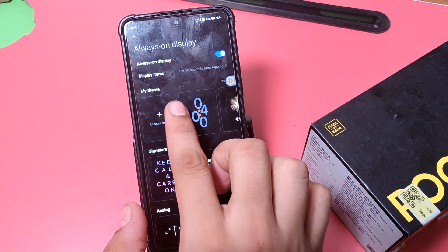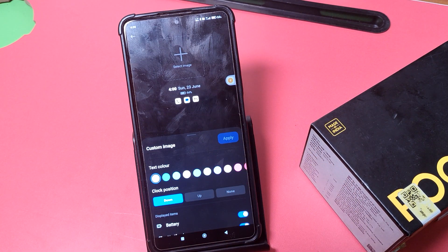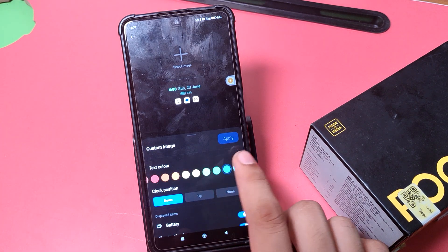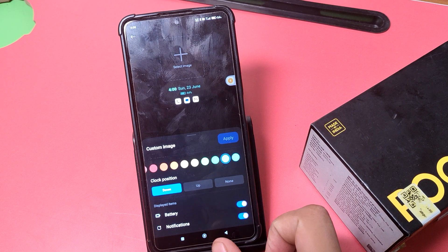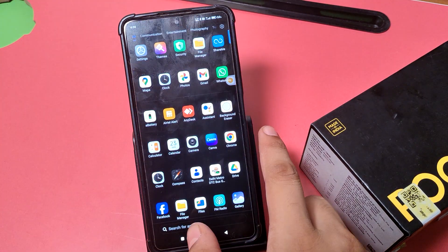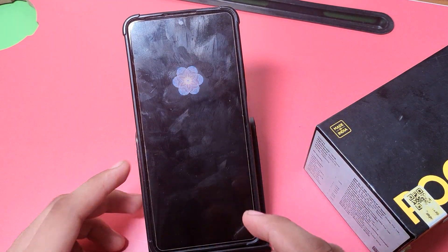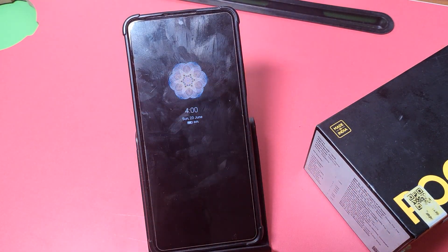Or you can customize the theme also — if you have downloaded one in your gallery, you can do that. You can choose a color also. Then you have to apply. As you can see, it is set now, and friends you can see it is the always on display — it is showing.